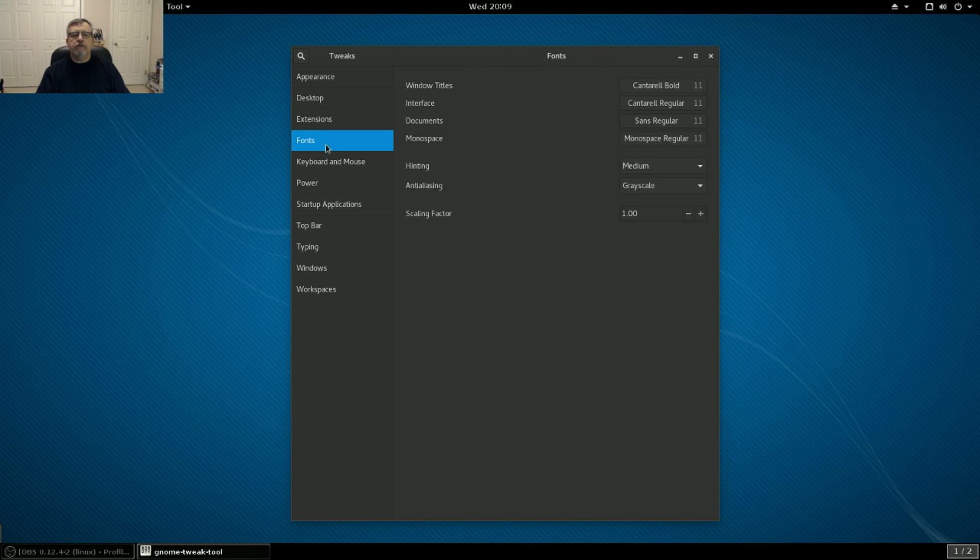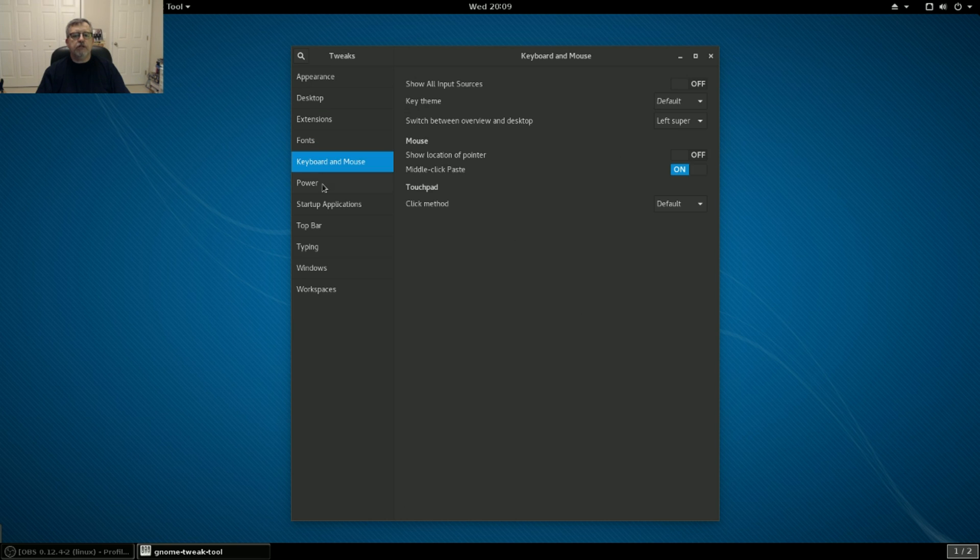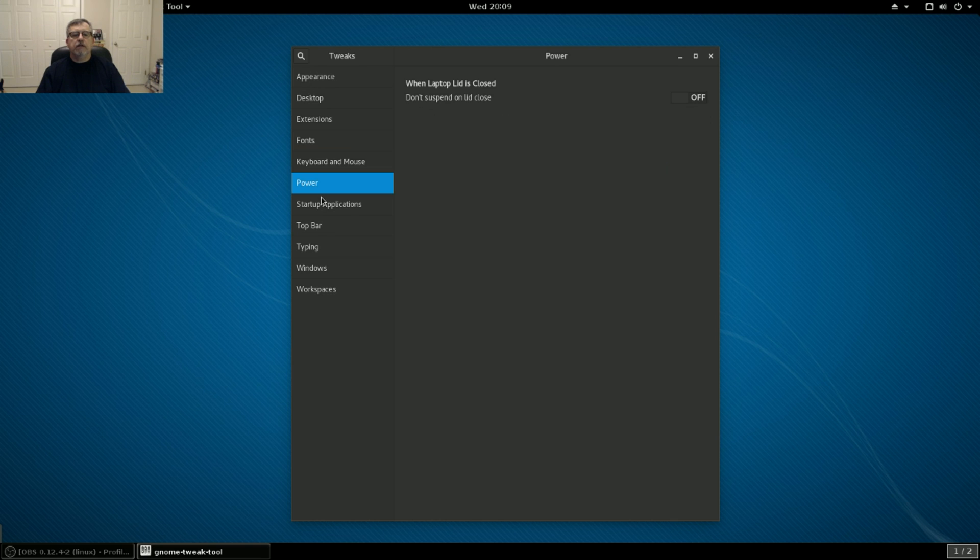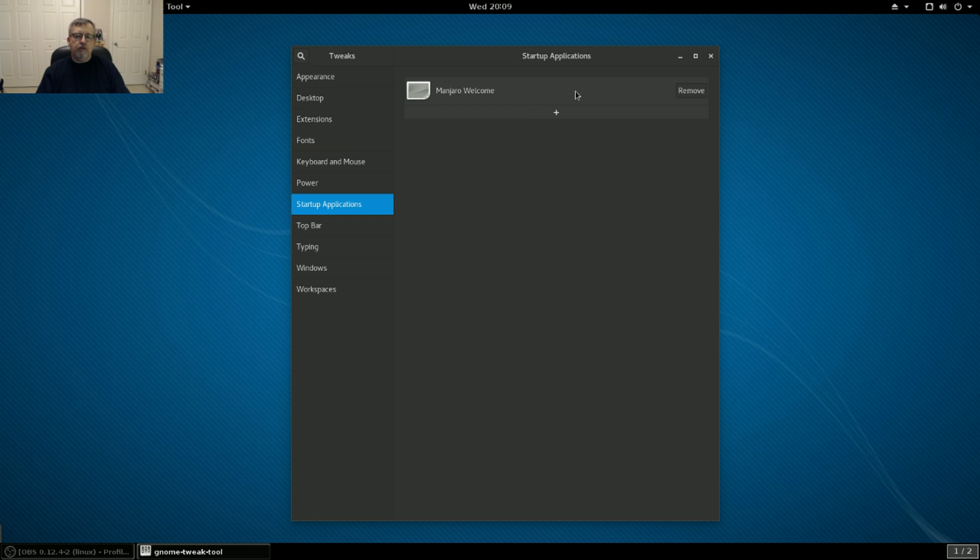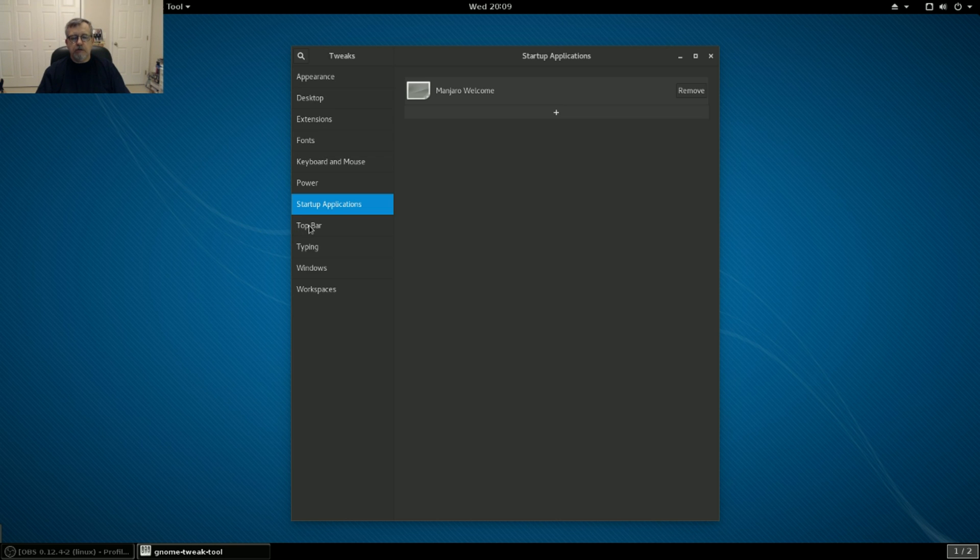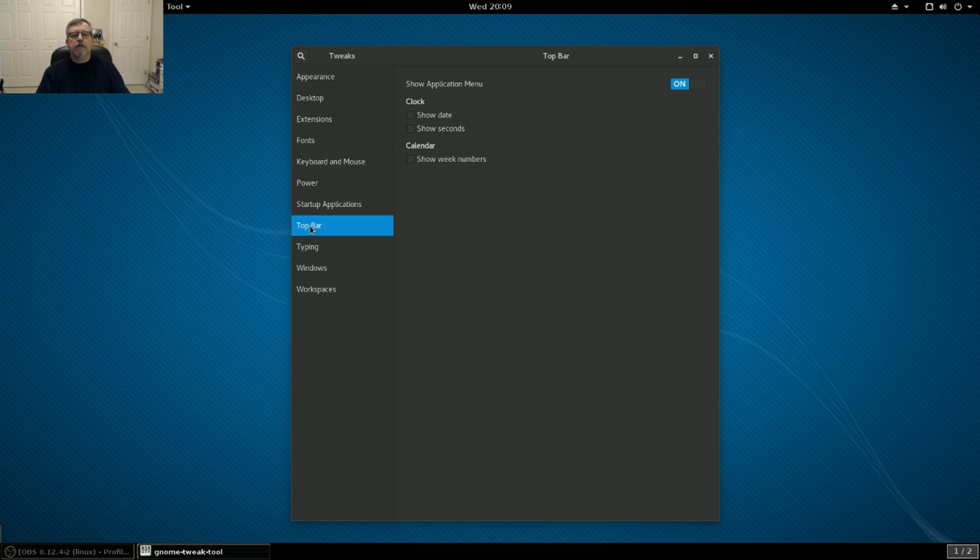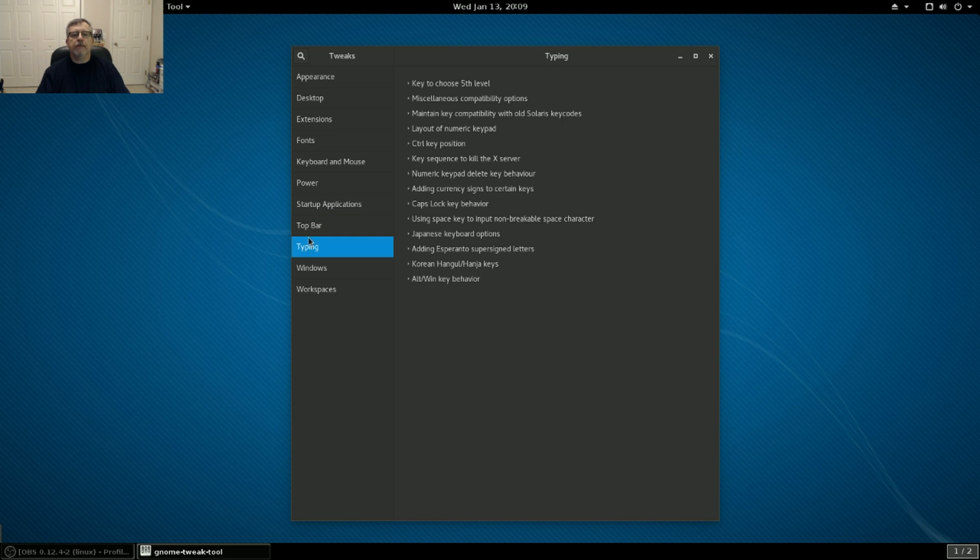Fonts. I don't change anything. Keyboard and mouse. I don't change anything. Power. I leave alone. Startup applications. I would enable P sensor and redshift, the usual ones that I normally enable. The top bar have the application menu and I also show the date. Leave that alone.